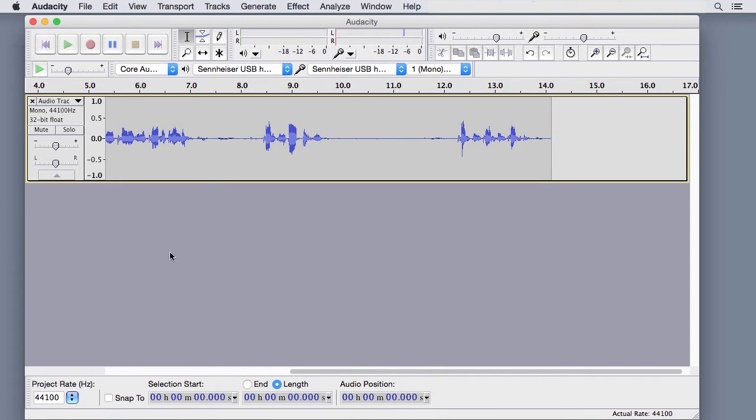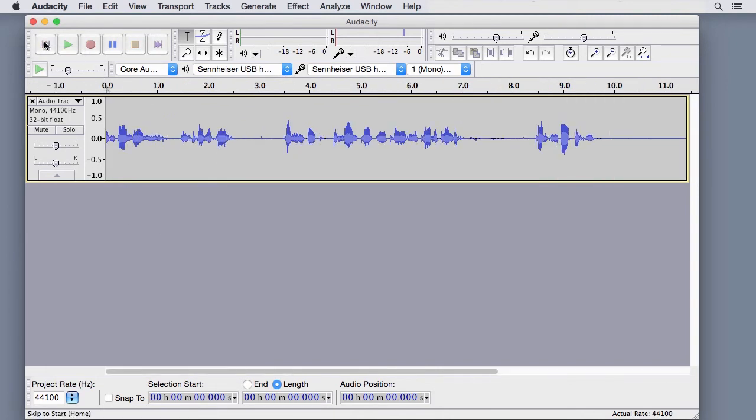To hear what you recorded, press Skip to Home or click at the beginning of the track and press Play.